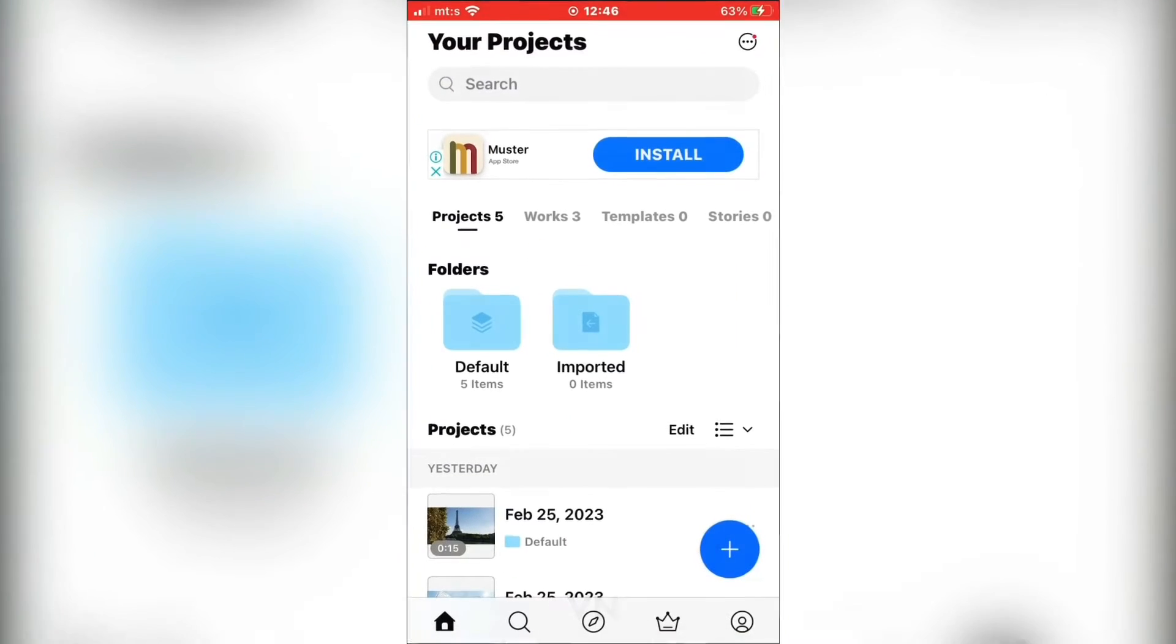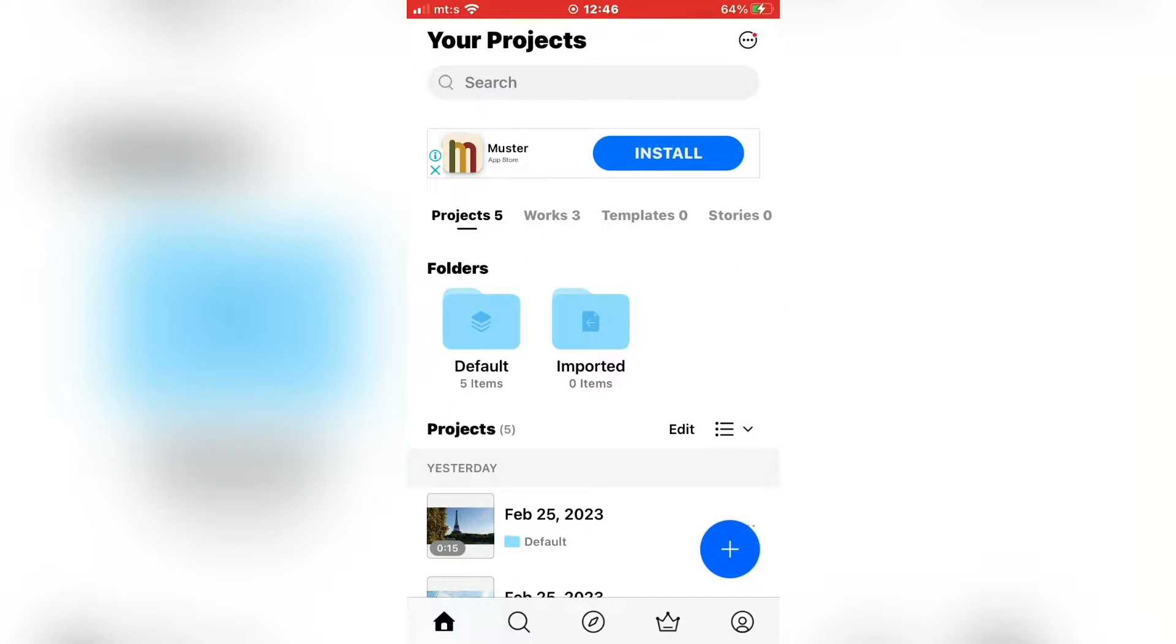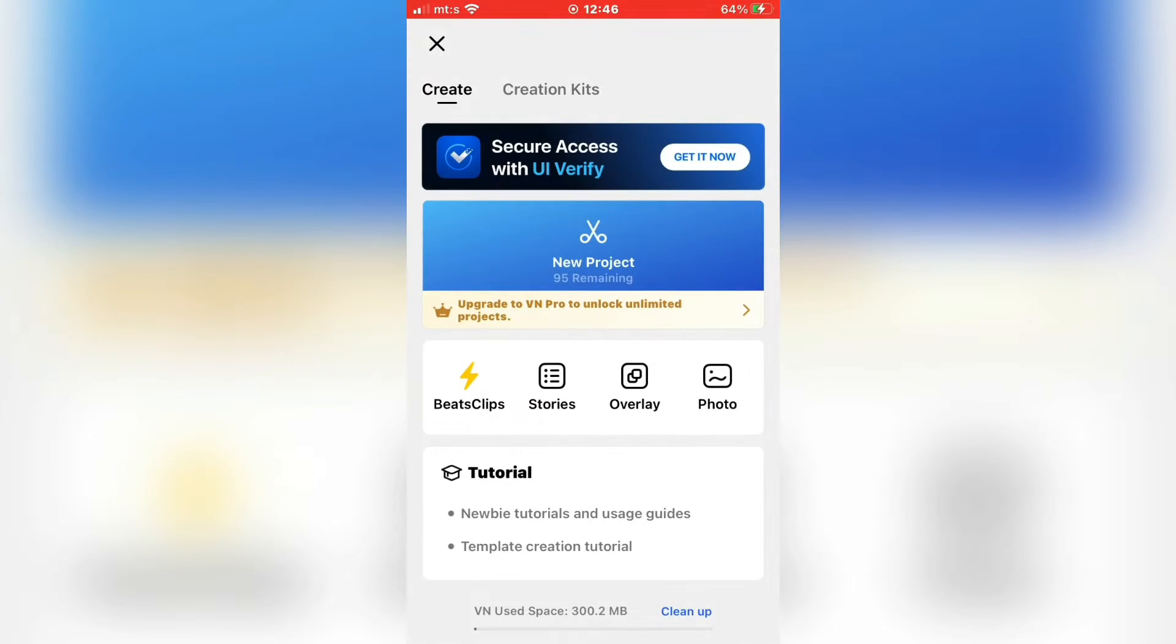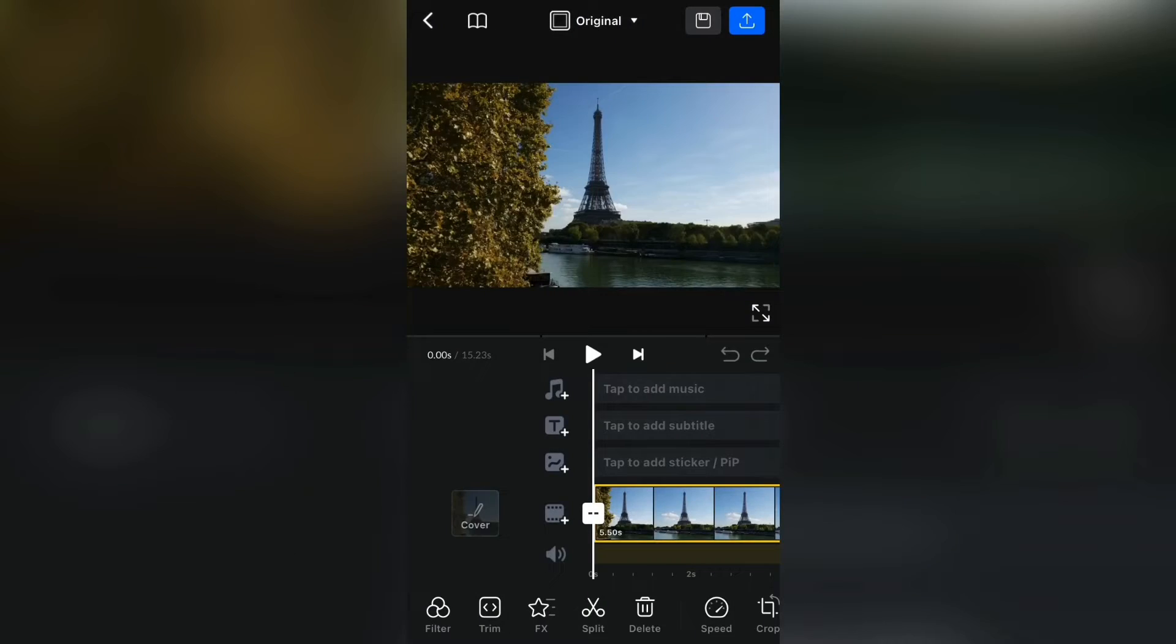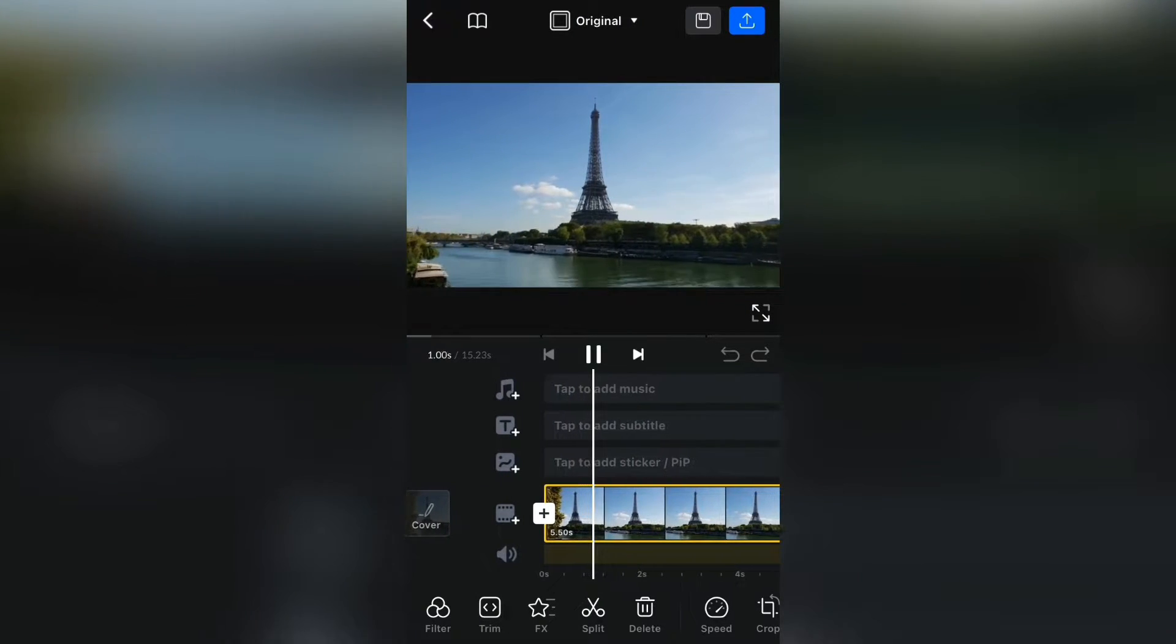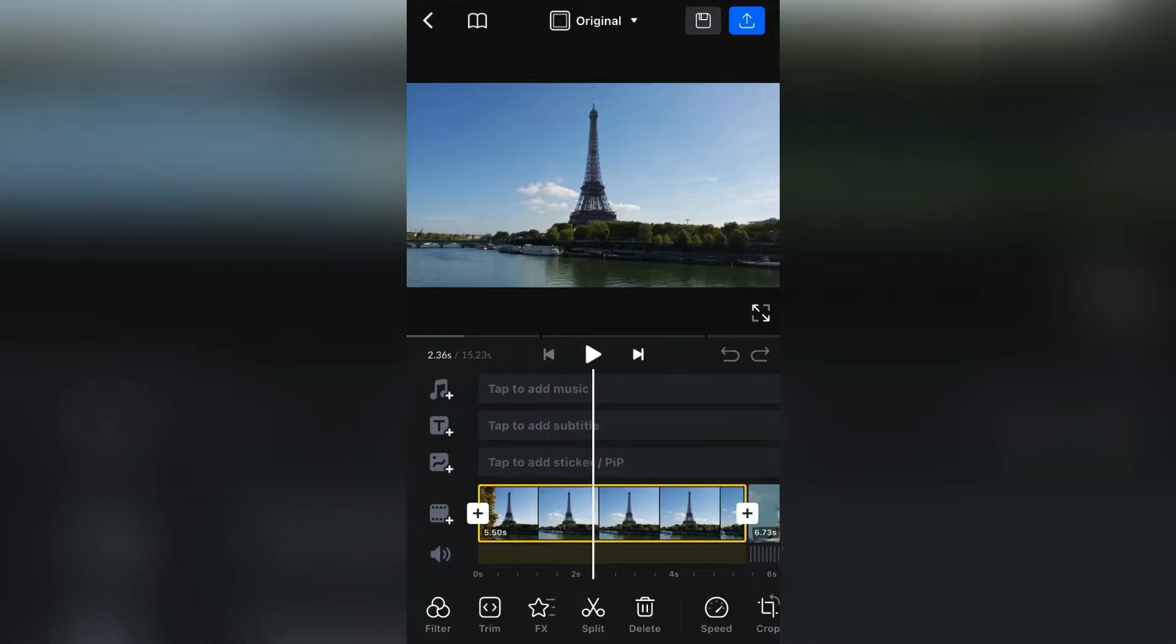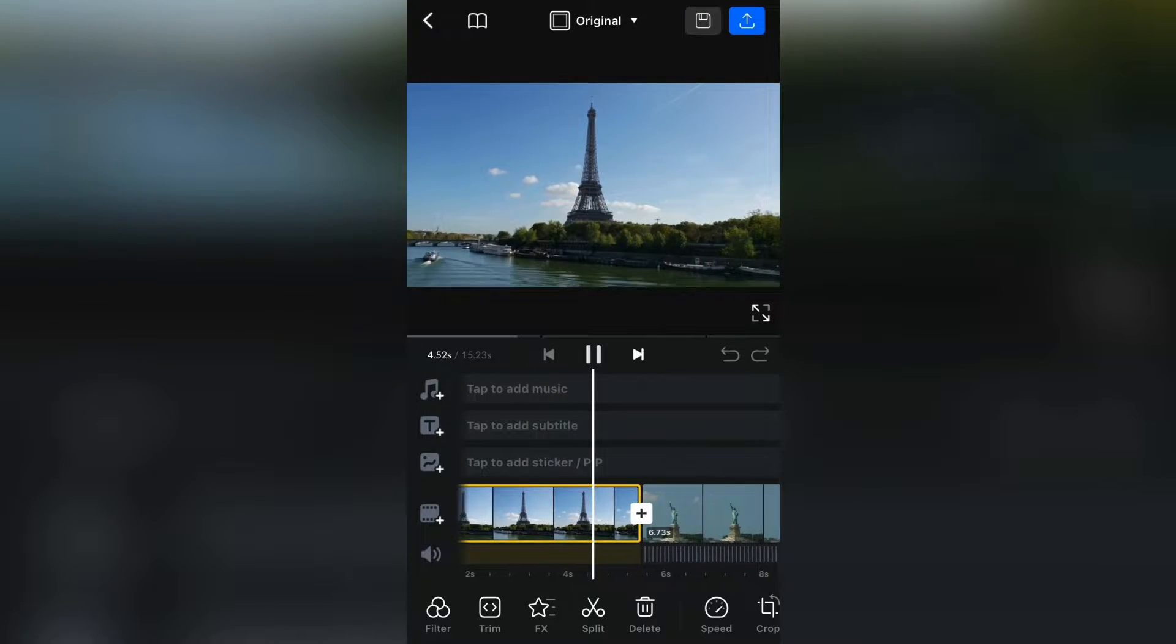Open the VN Editing App and create a new project. The next step is to import the videos in which you want to create this transition. I have a video of the Eiffel Tower and the Statue of Liberty.